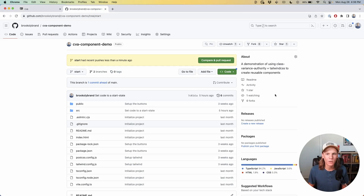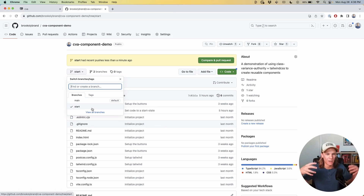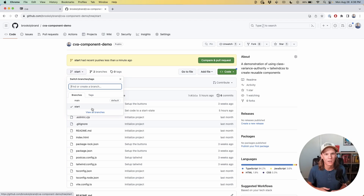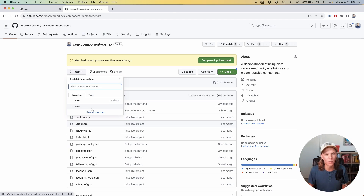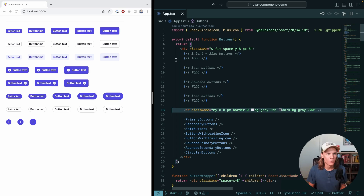If you want to code along, you can go to the repo I have and make sure you're on the start branch and not the main branch. The start branch will have to-dos and everything will be filled out for you to work through. If you just want to see the end results, you can go to the main branch. With that being said, let's dive into the code.